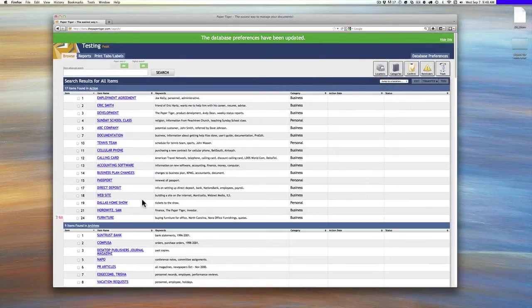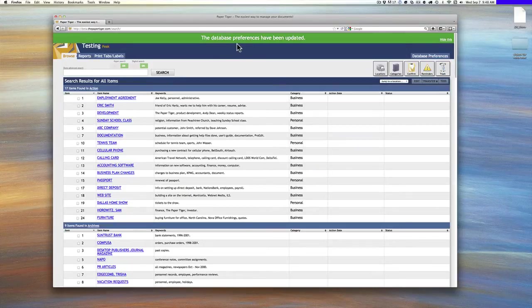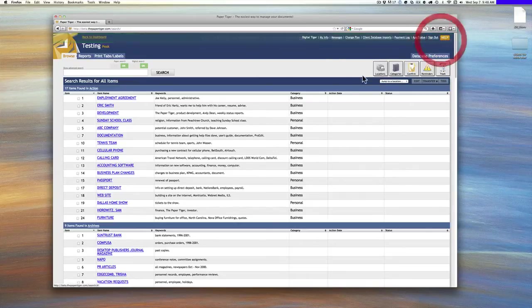Now what happens when we go in and you say database, you see at the top it gives you a green reminder, database preferences, the database preferences have been updated. So you can hide that.